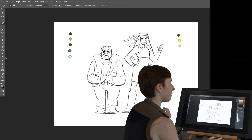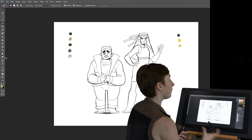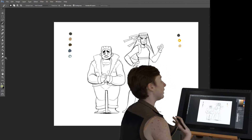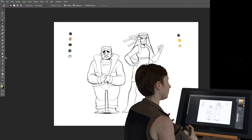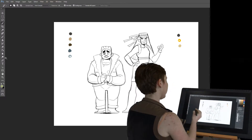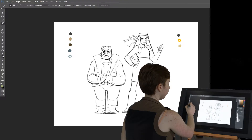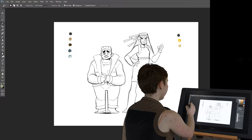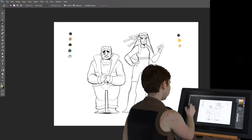You definitely want to make sure you don't have all dark colors or all light colors. Just like any painting, you want to have a range of values with your colors, or else the character will look flat and not as visually interesting as you want it to be.